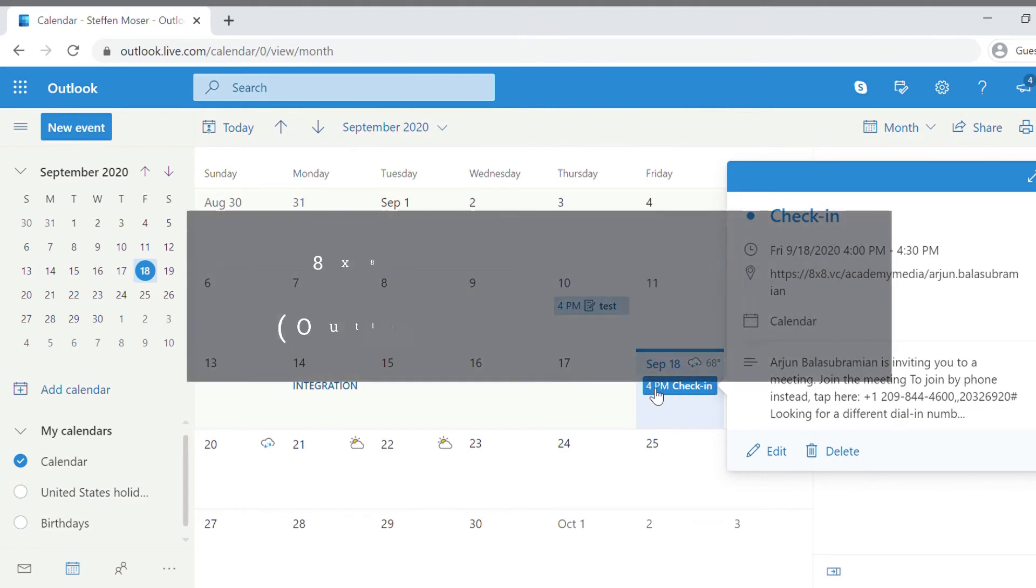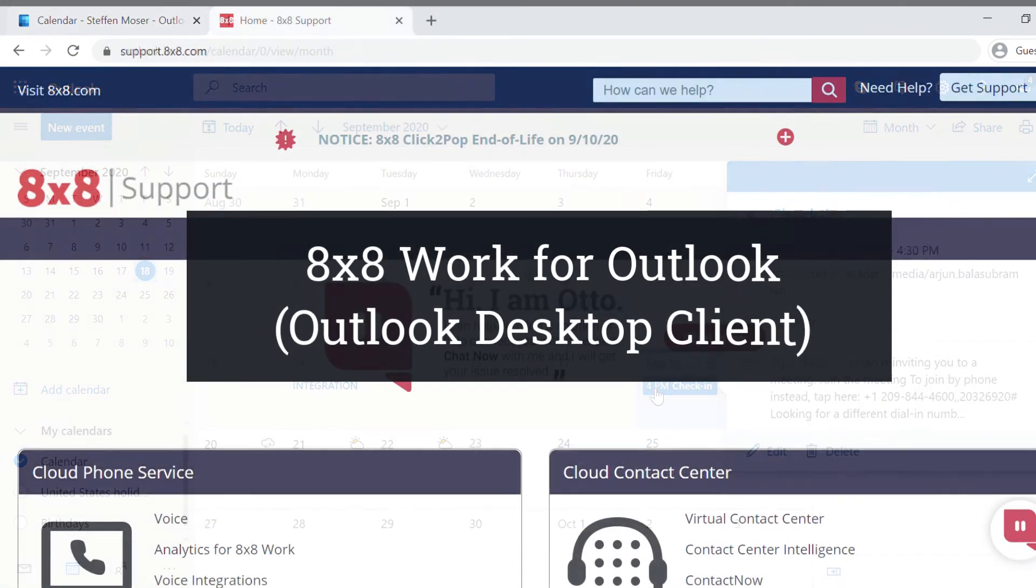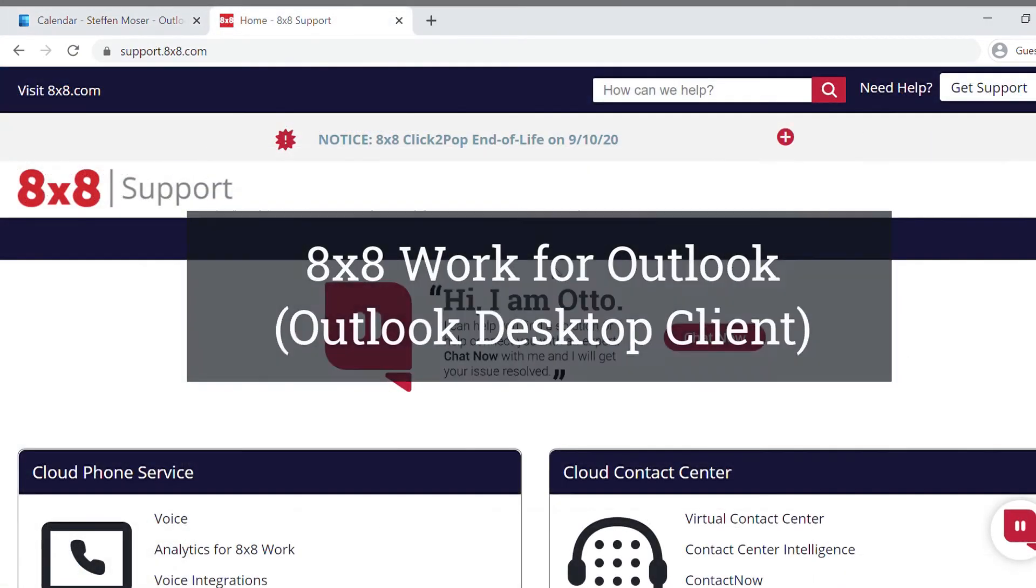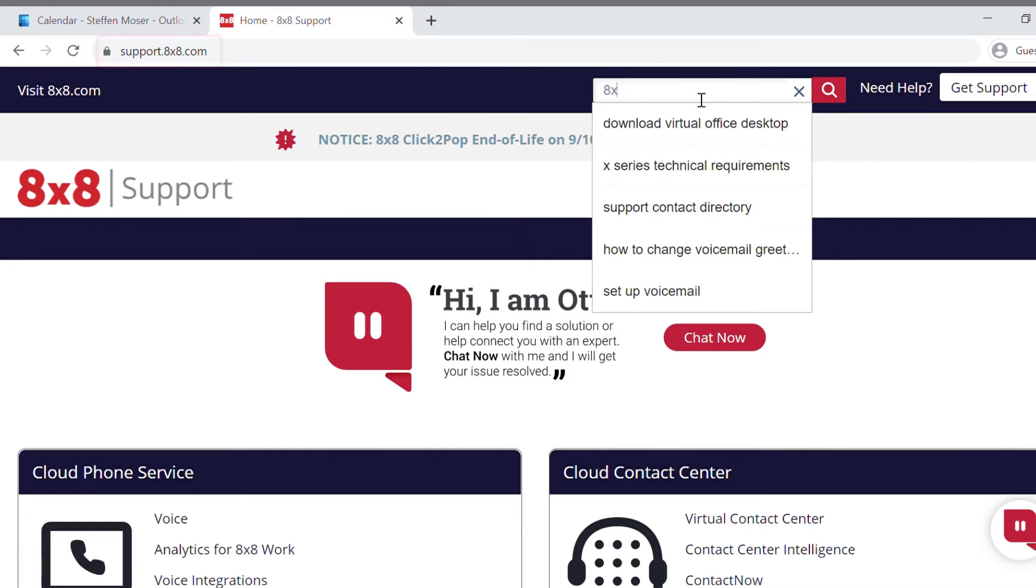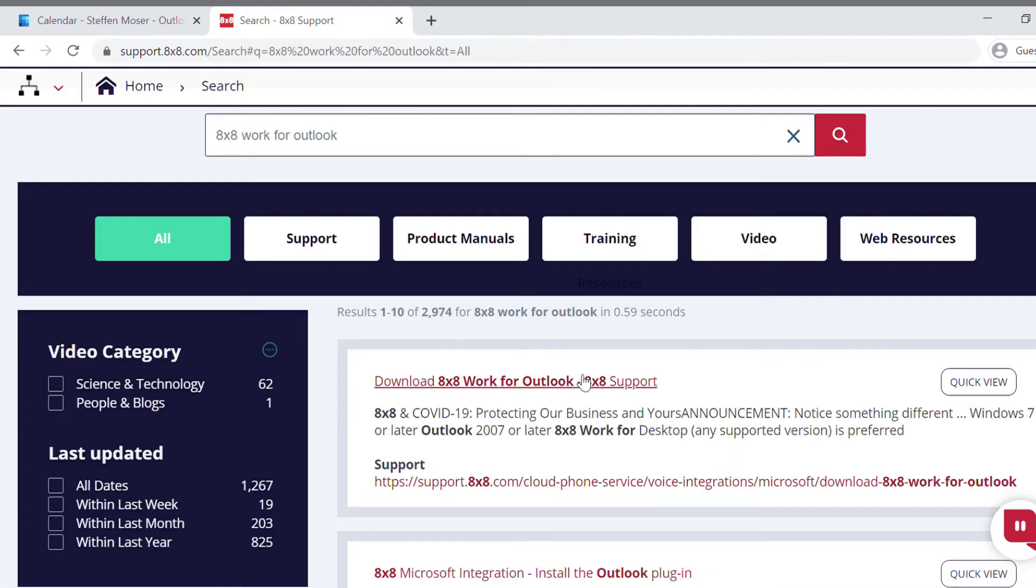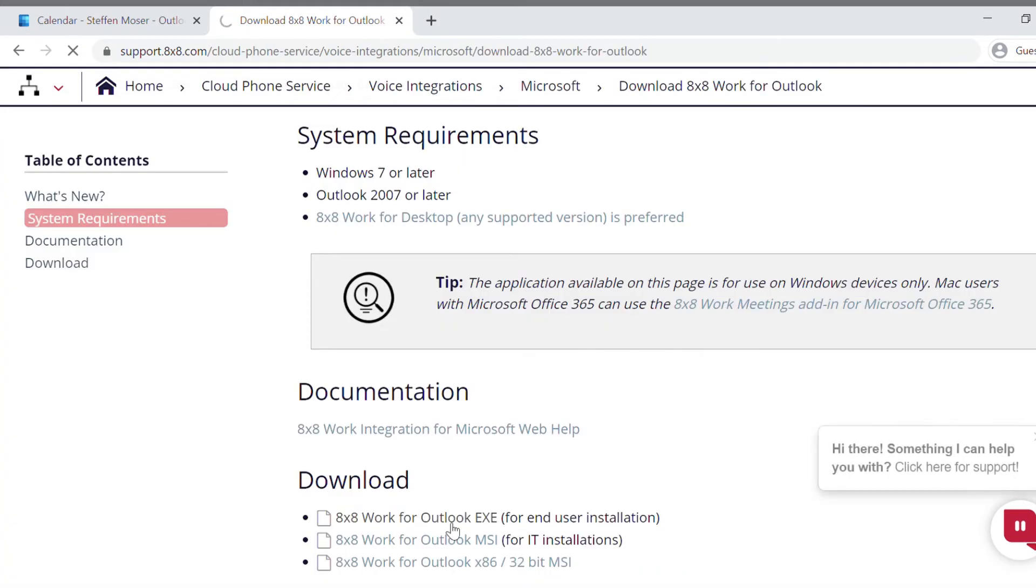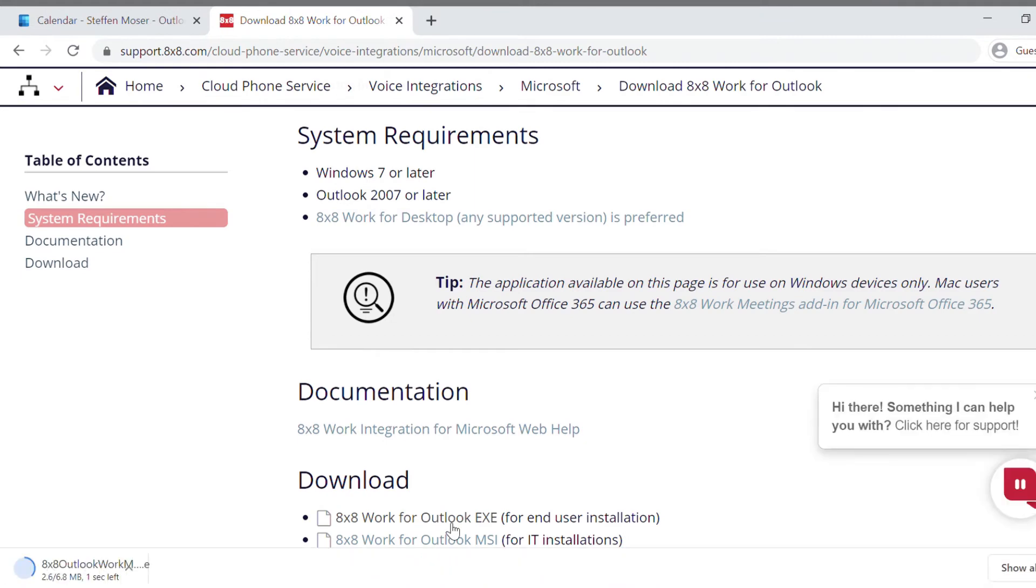To get the same functionality for the Outlook desktop app, go to support.8x8.com, then search for 8x8 work for Outlook. Click on the first result, then download and install.